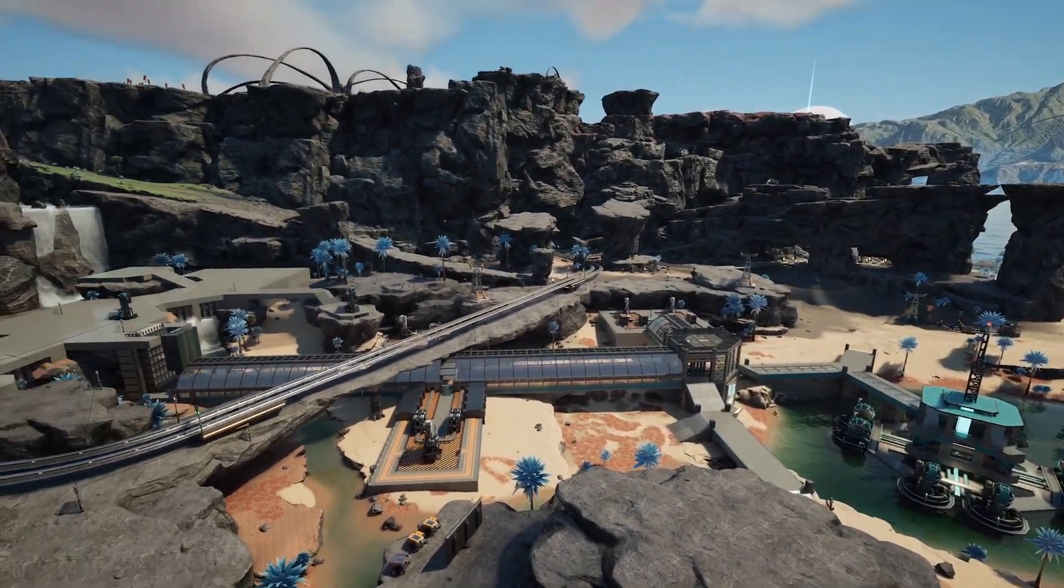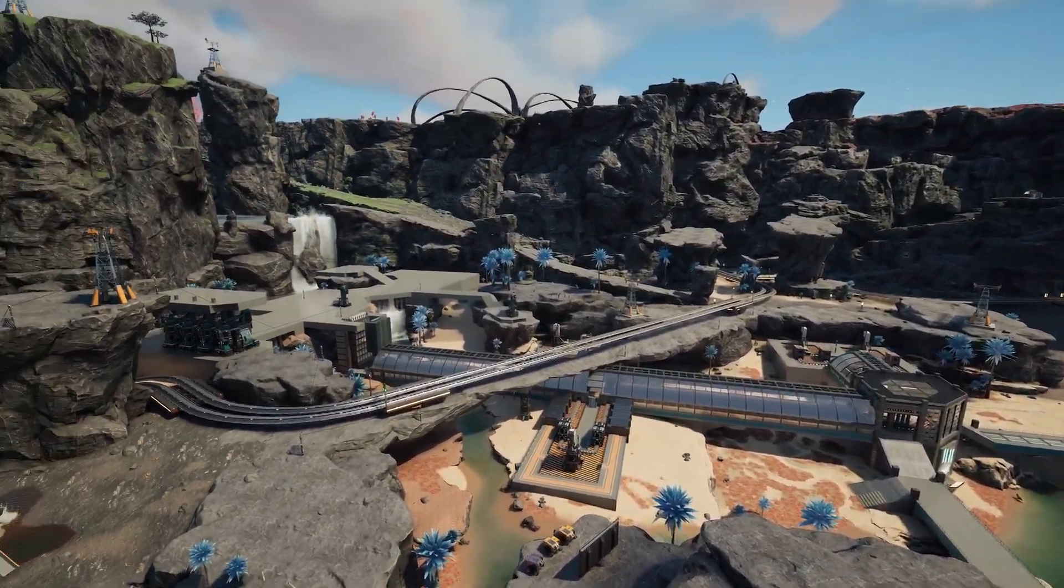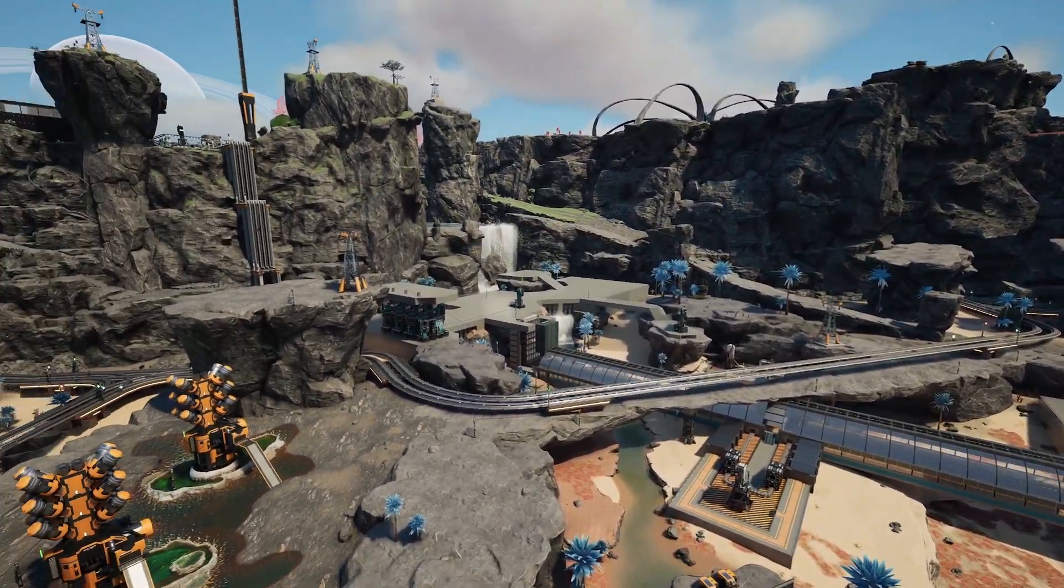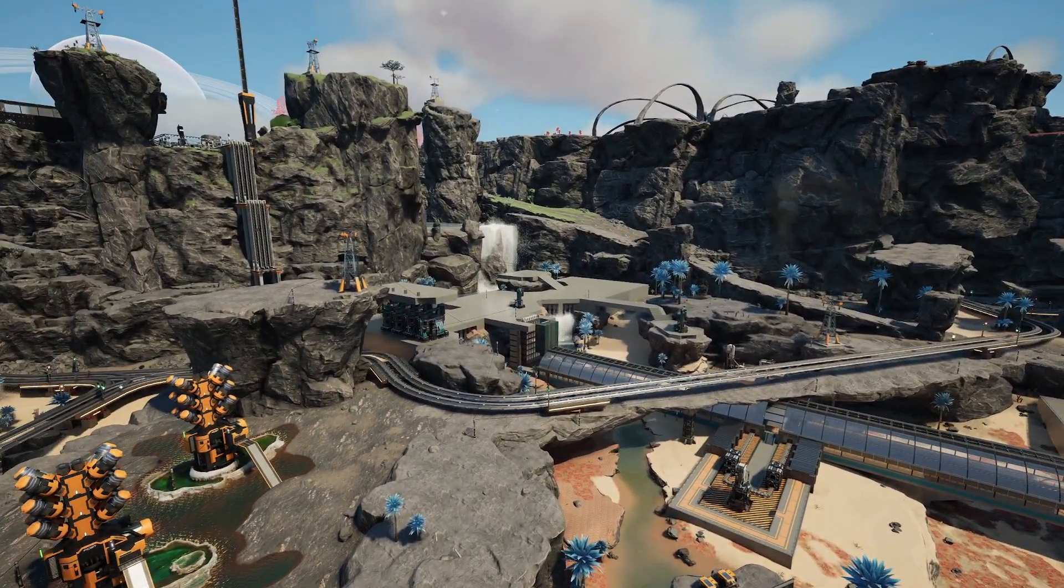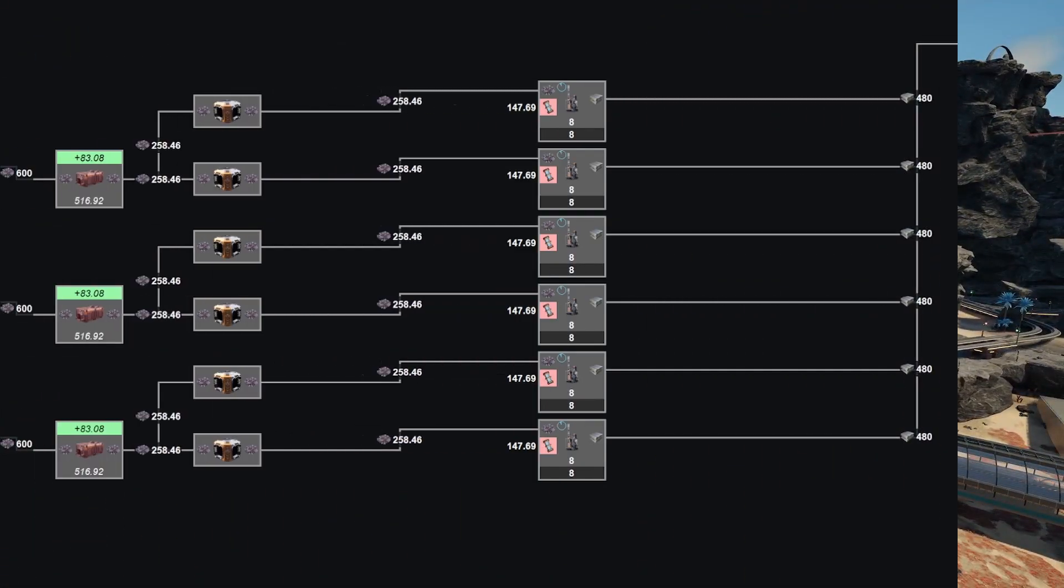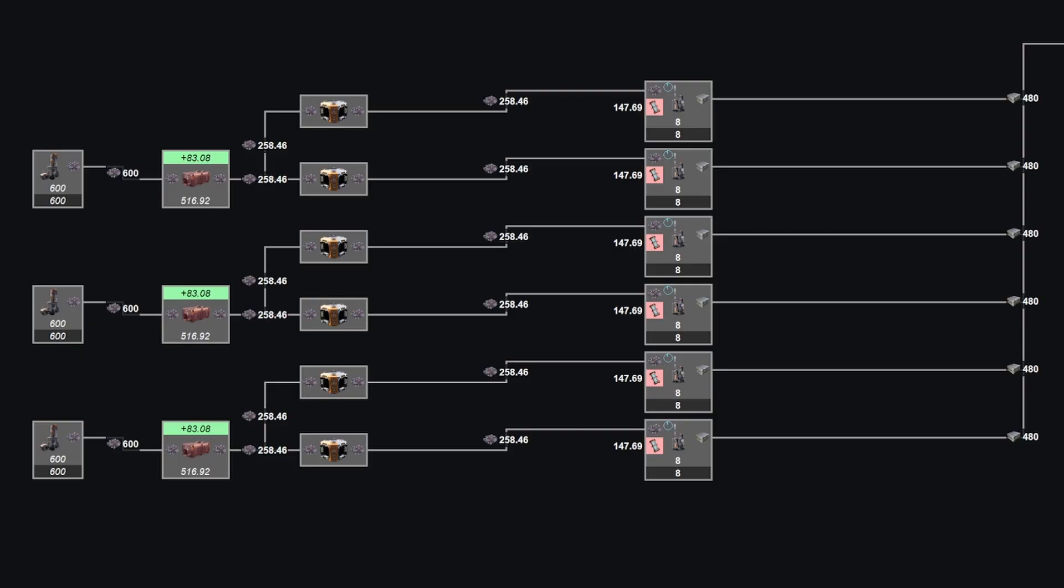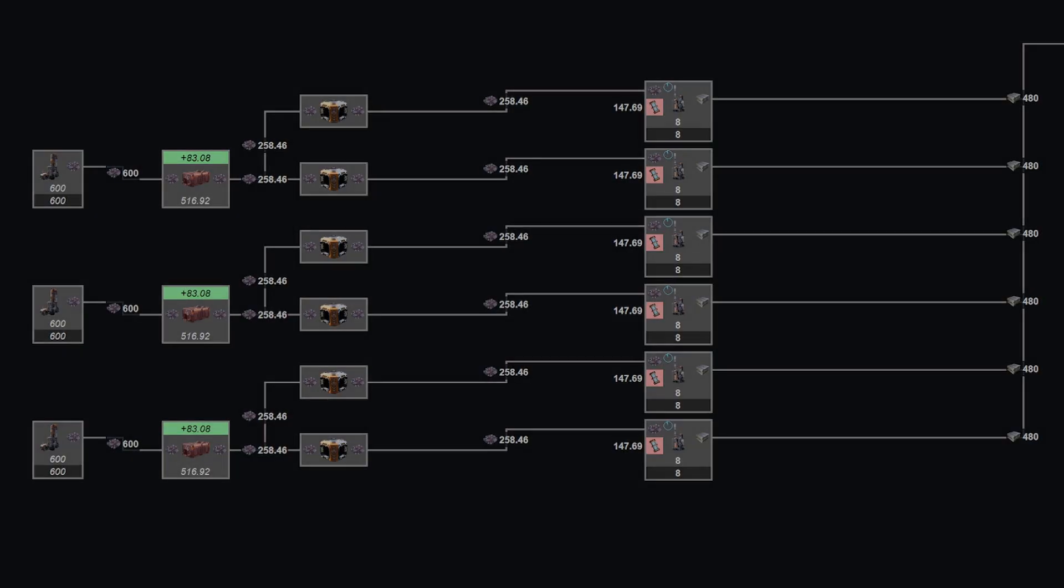Building a new factory can be a daunting prospect, but planning it out doesn't have to be, especially when you have the know-how to leverage a competent program like the Satisfactory Modeler to do your work for you.